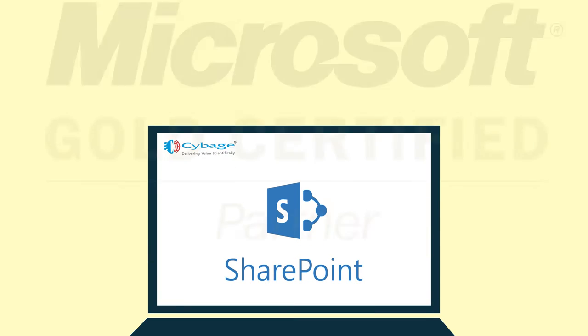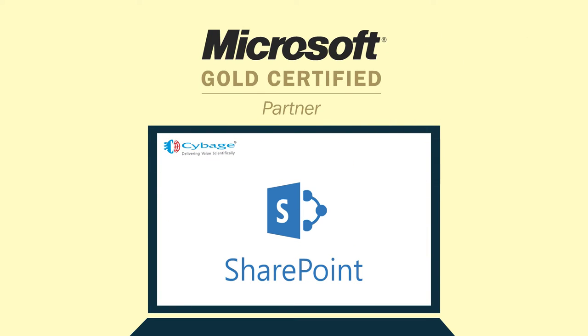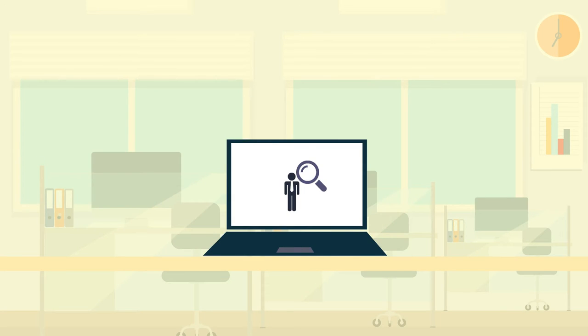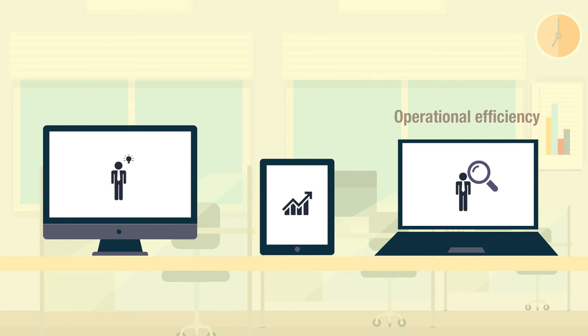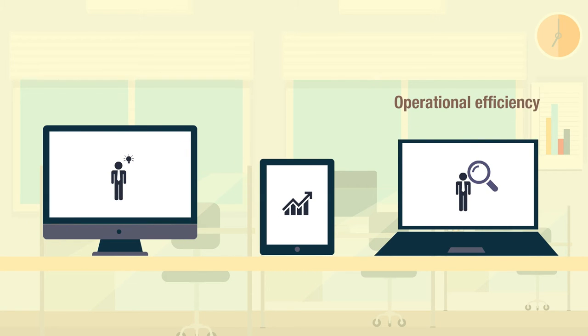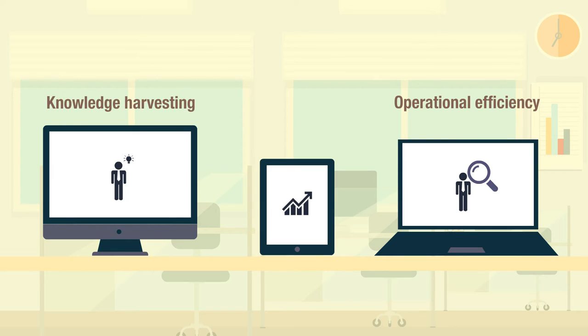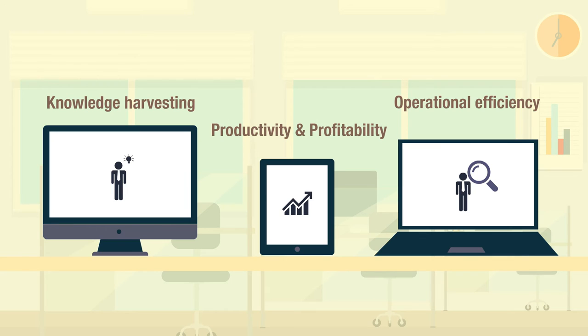Cyberge's experience as a Microsoft Gold certified partner for SharePoint helps you increase and streamline operational efficiency and enable knowledge harvesting, thus creating a positive impact on productivity and profitability.